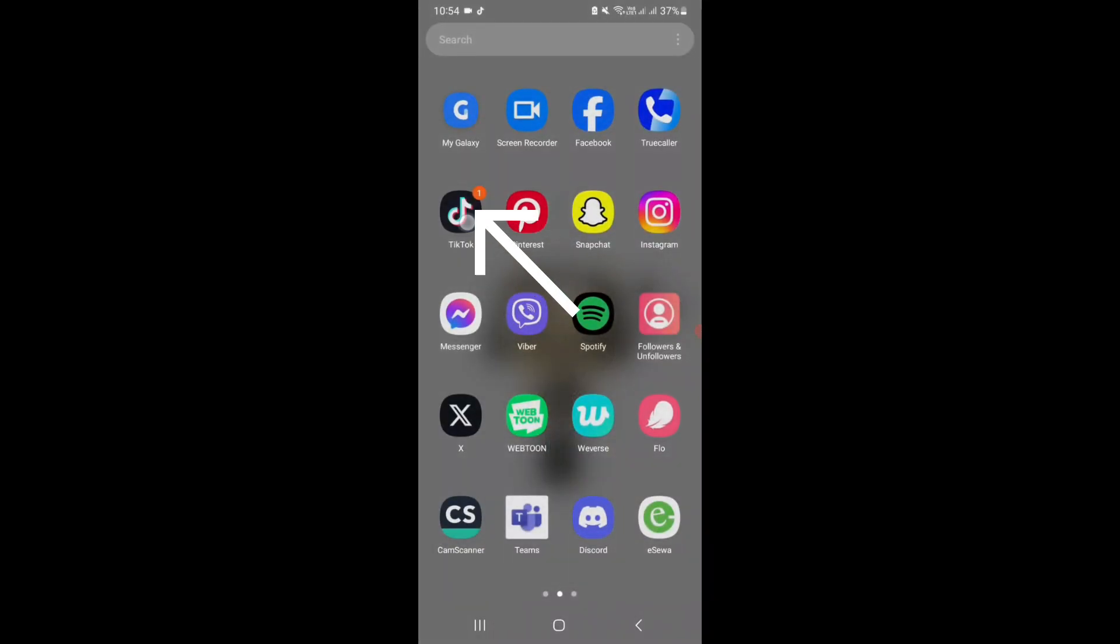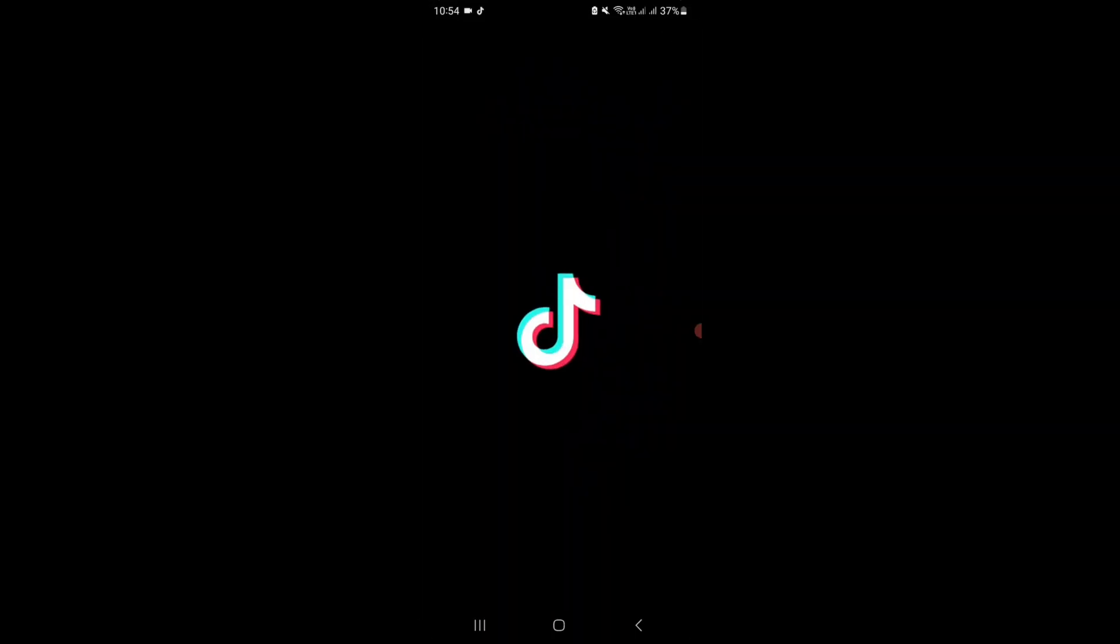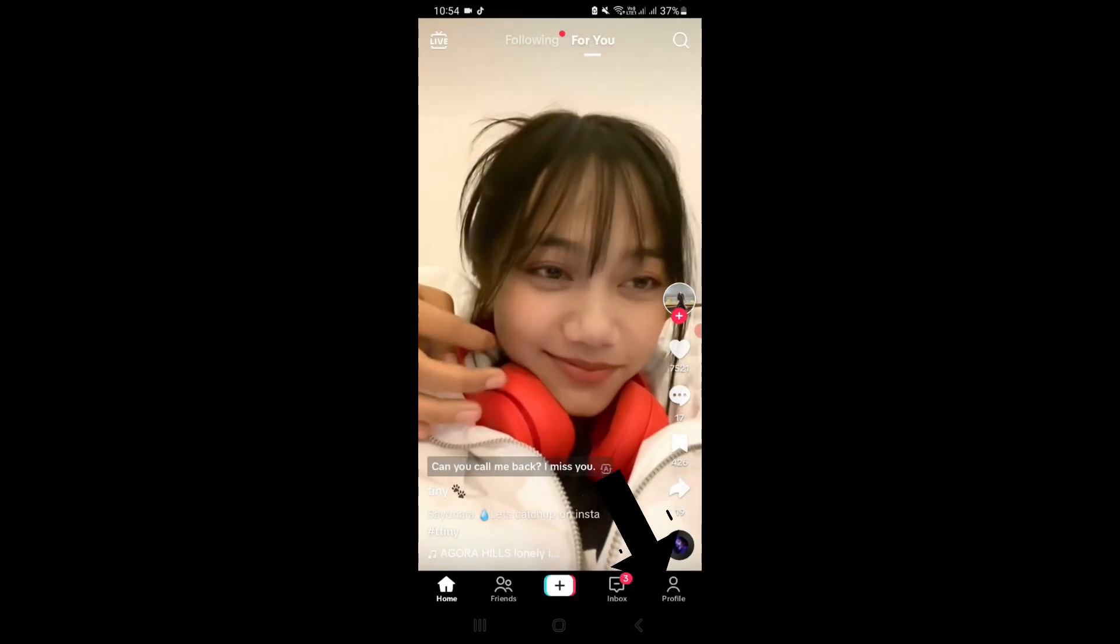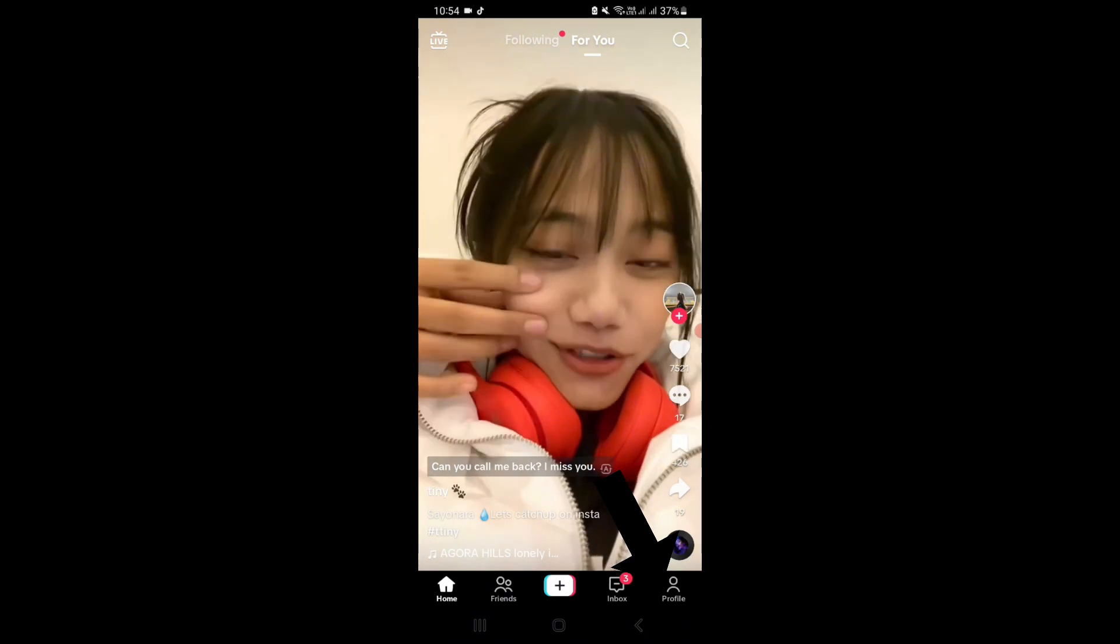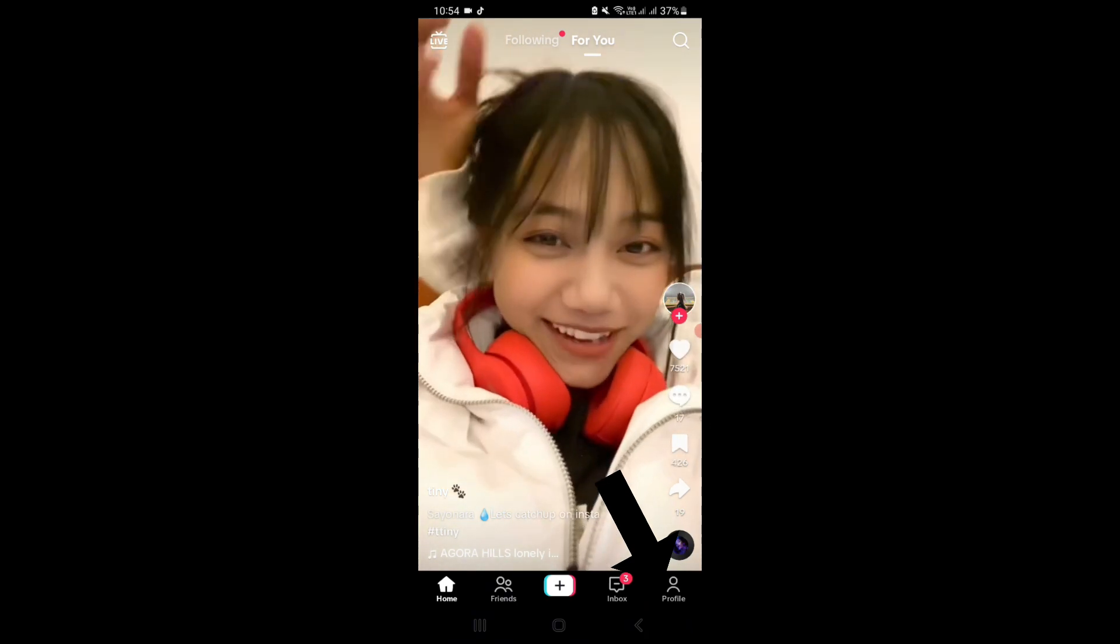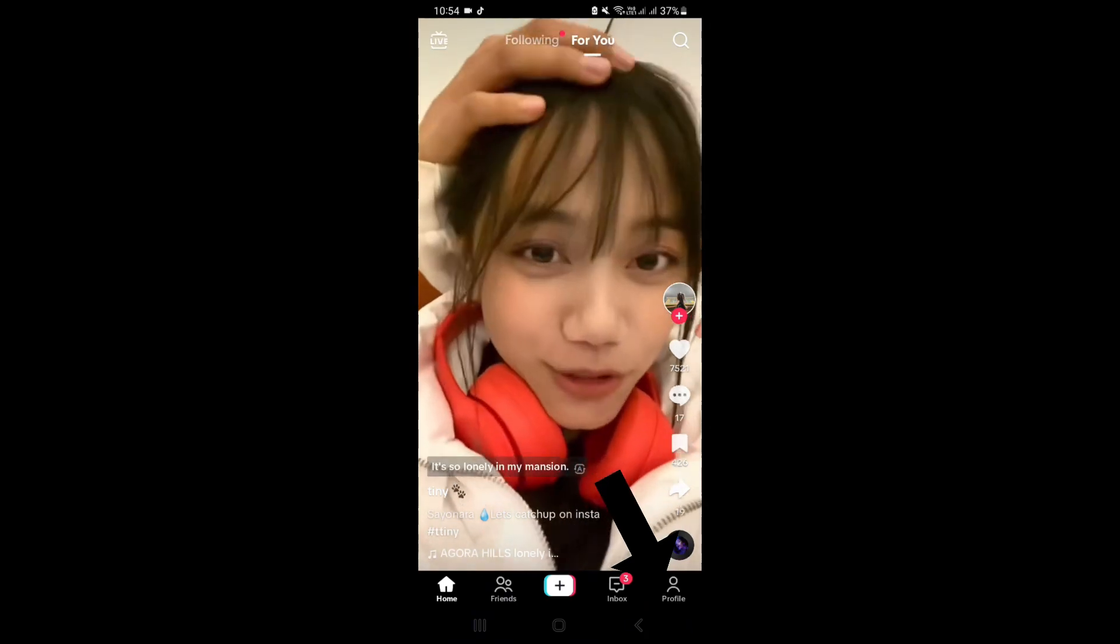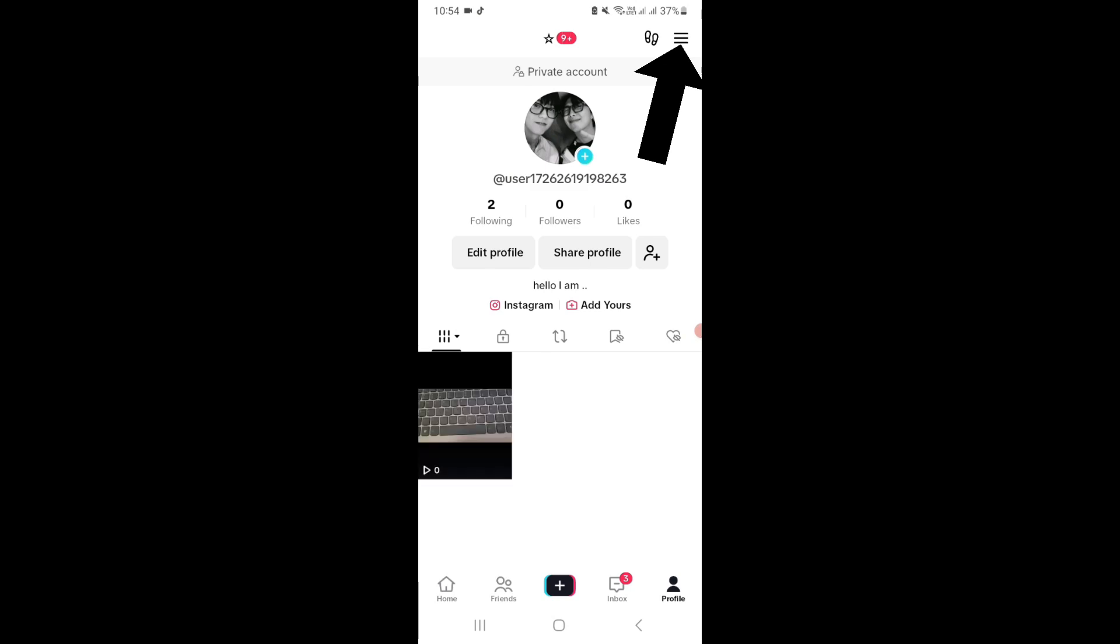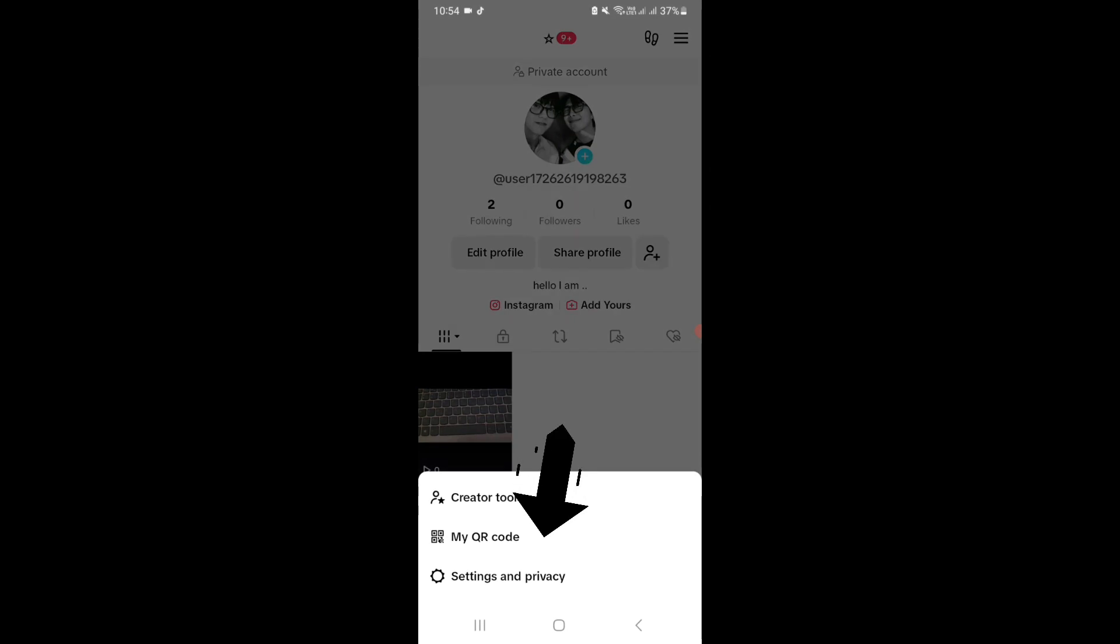Tap on the profile icon at the bottom right of your screen. Now tap on the three vertical lines at the top right of your screen. Select settings and privacy.